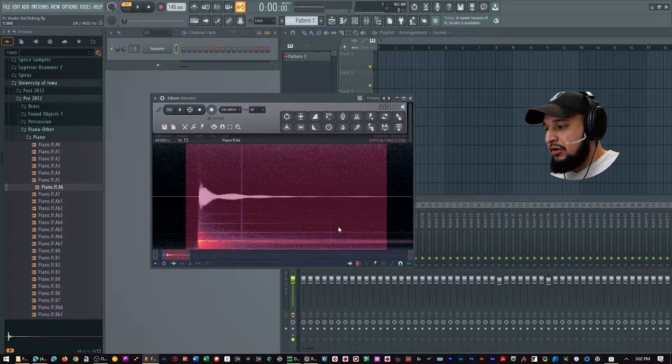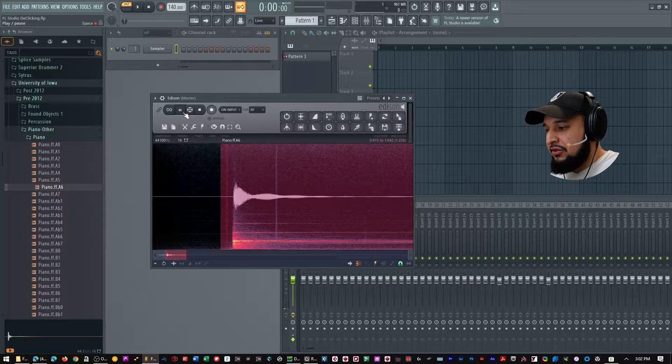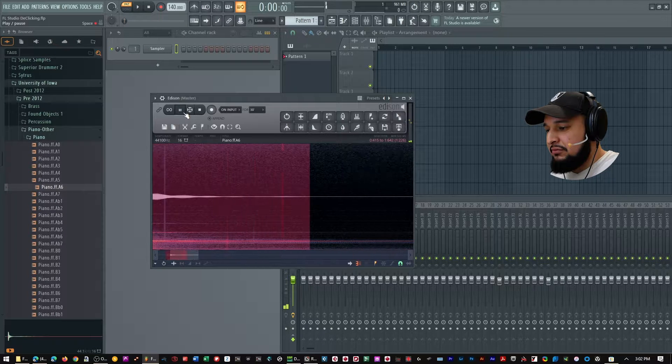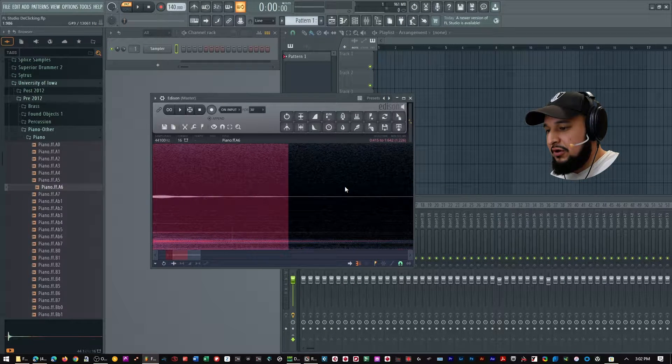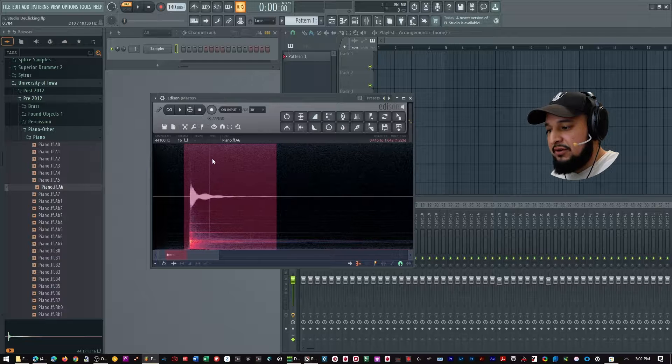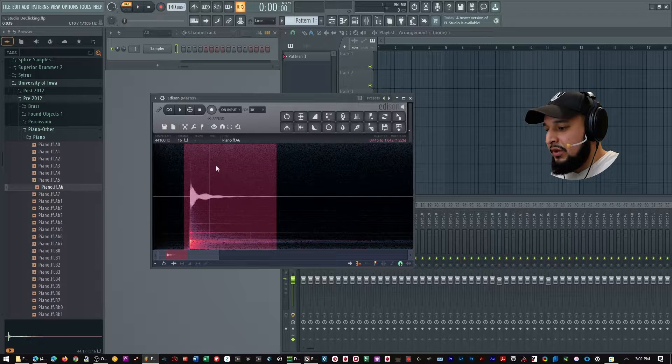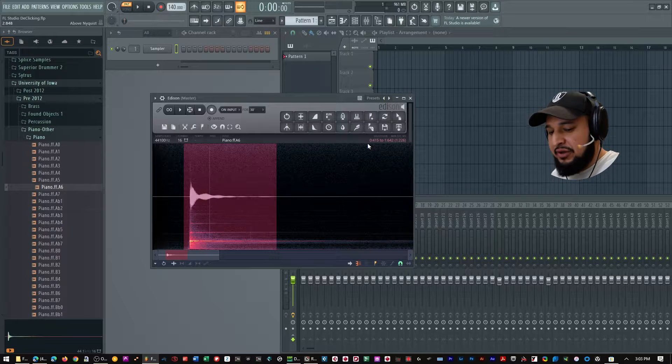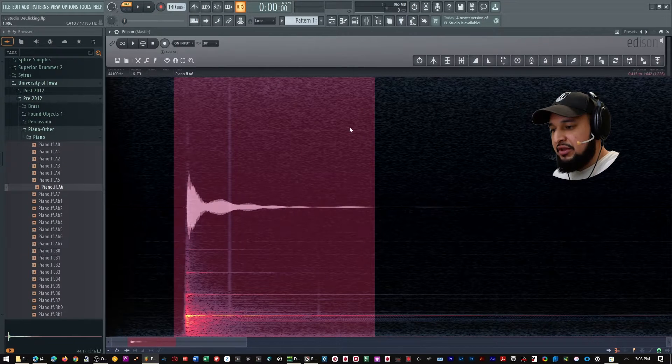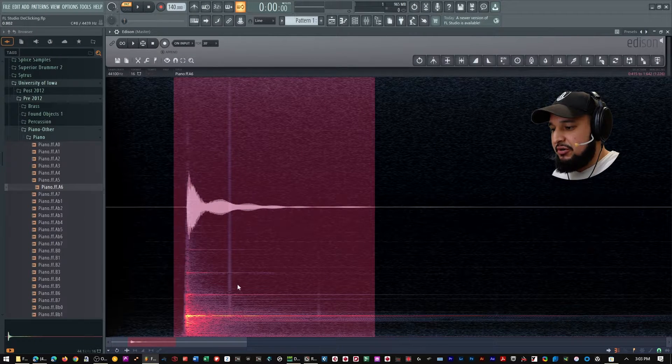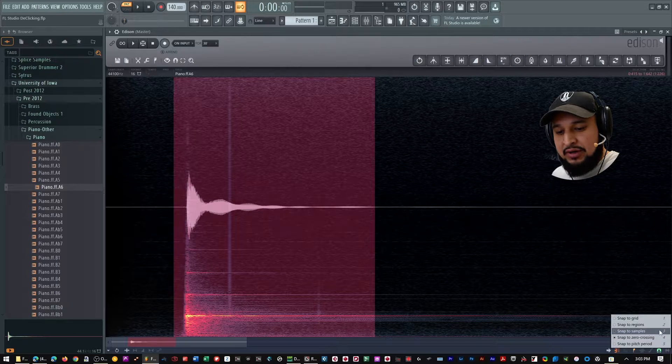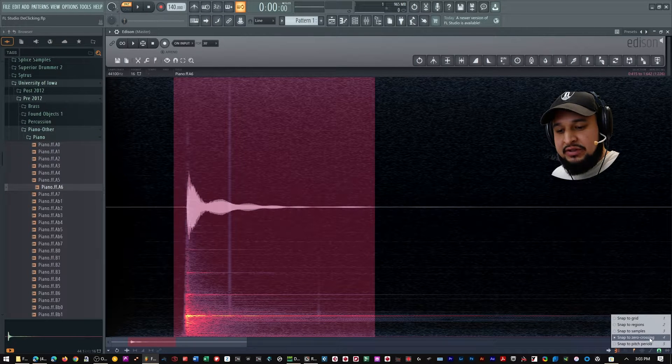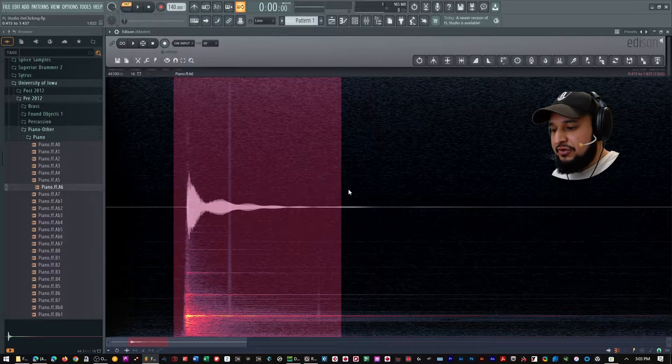So here I have a piano sample. Shout out to the University of Iowa because you have some great samples that they share with everyone for free. So check out their website and you can download a lot of samples for free.